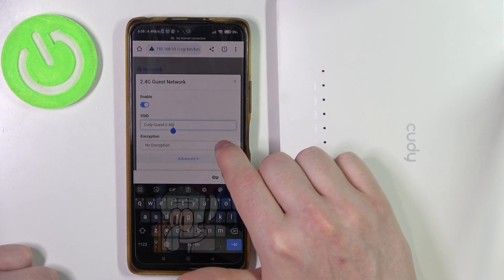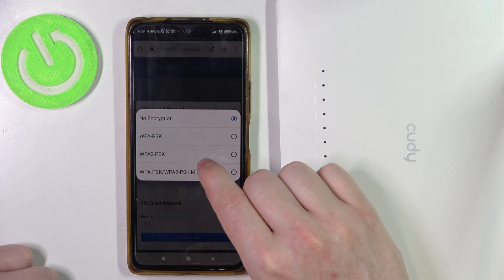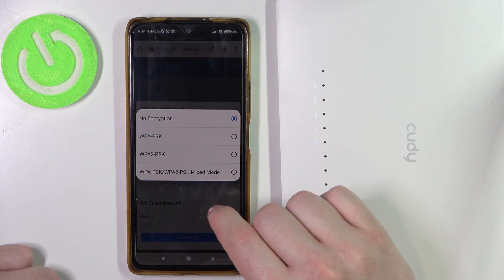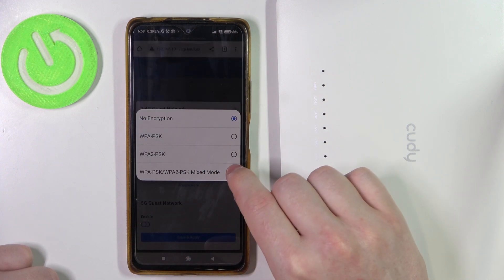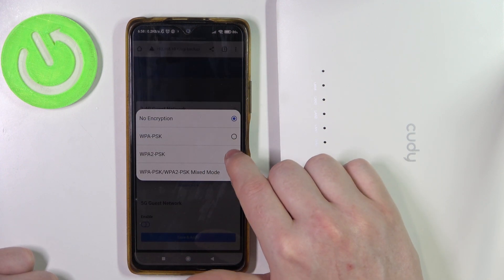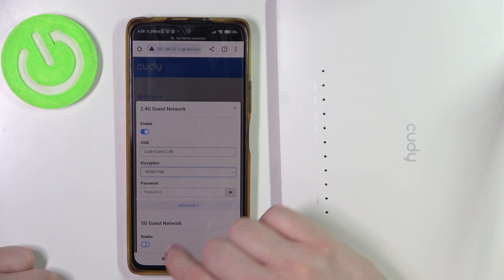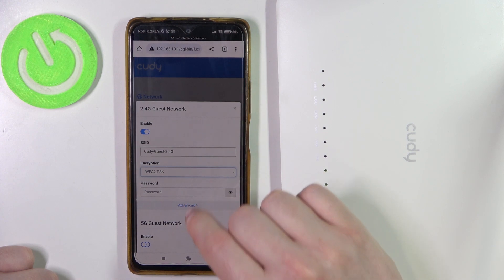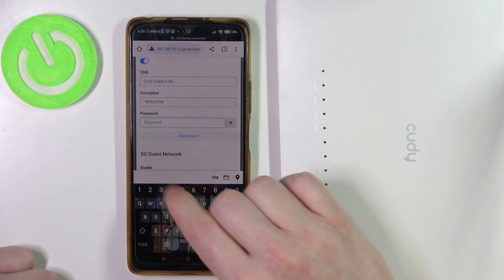You can also adjust the encryption, and that means the password. It's recommended to use this one, and you can enter the password right here.